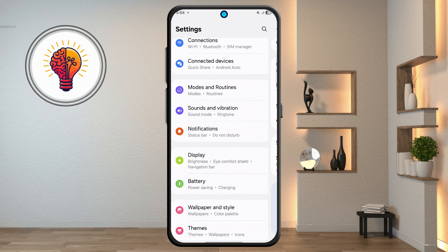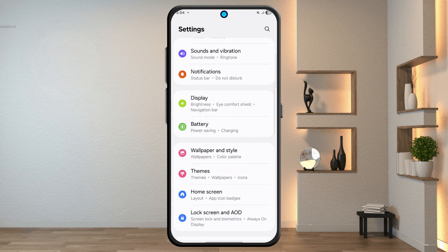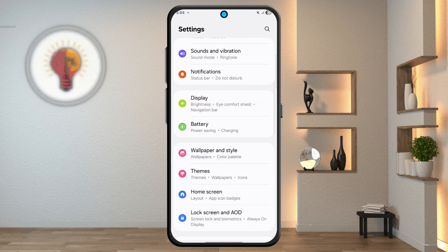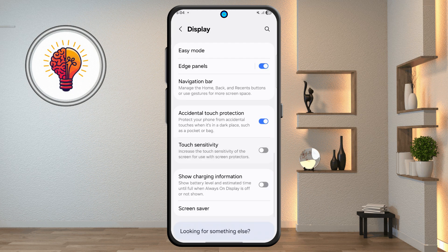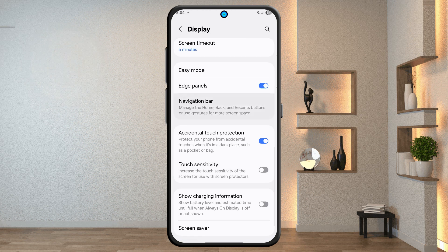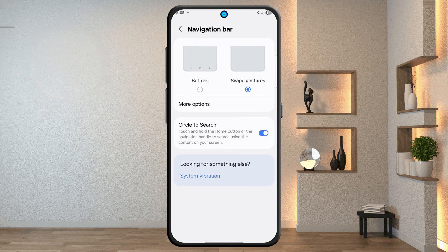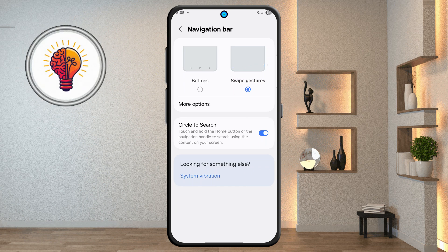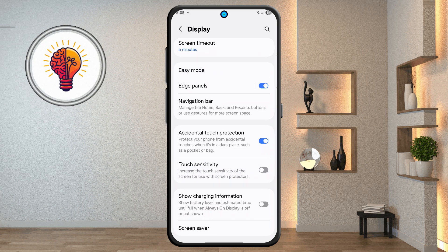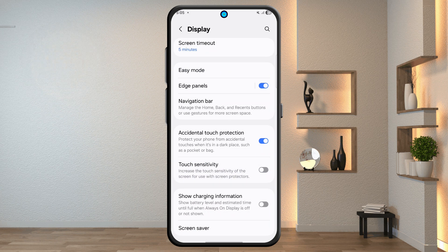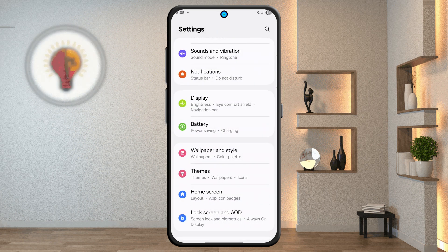Step 5: Navigation Bar and Circle to Search. In Settings, tap on Display, scroll down and tap the Navigation Bar. Look for the Circle to Search feature and enable it. Now you can tap and hold the Home button or navigation handle, then use your finger to circle an area on the screen to search instantly.